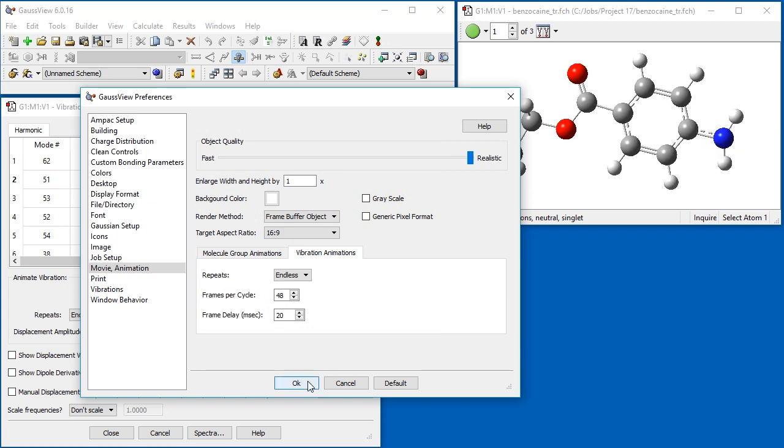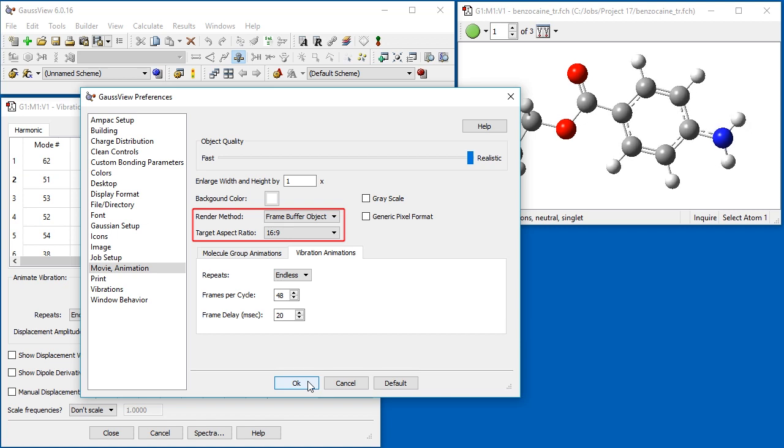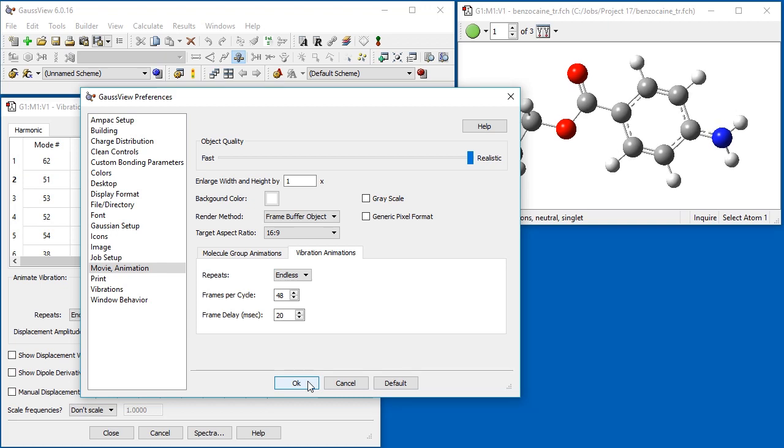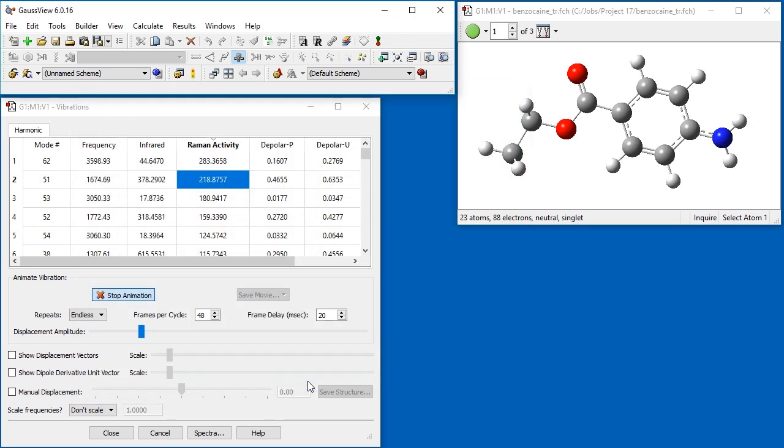There are also choices for the rendering method and the aspect ratio of the generated movie. We keep the default aspect ratio which is correct for high-definition format. The three fields in the Vibration Animations section are the same as those in the Vibrations dialog.